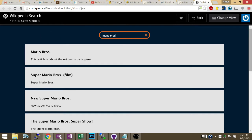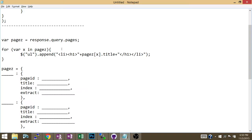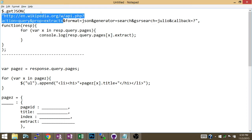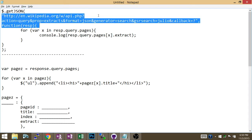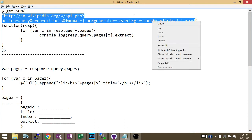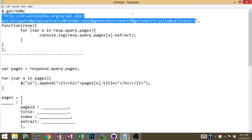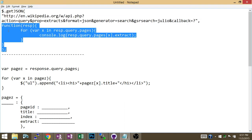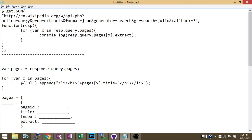As far as submitting a request to the API, let's go over that again. It's jQuery.getJSON. You're going to put in the URL—we're going to get back to what the URL needs to be in a second—and then comma, the second parameter is a function that handles the response.